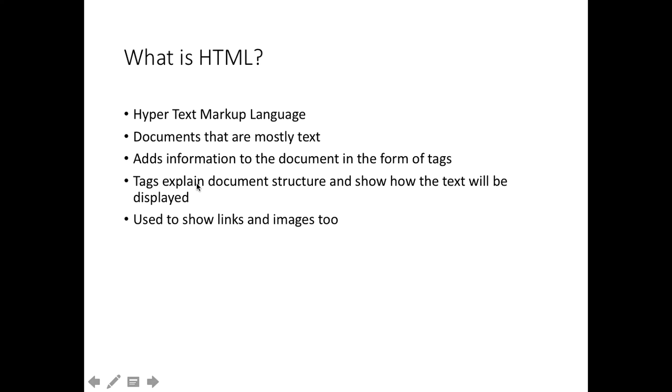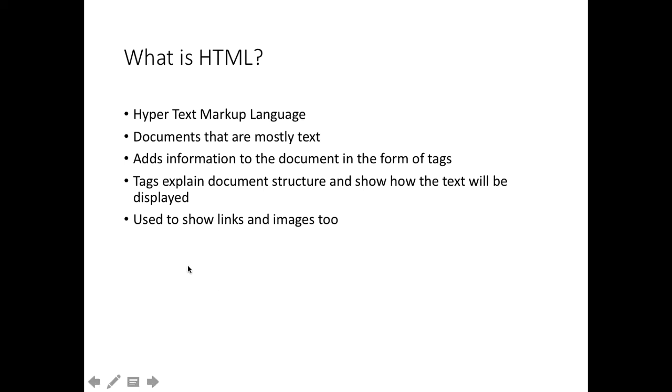That markup, that extra information, comes in the form of tags. These tags come in pairs normally, and they explain the document structure. What different parts of the document are, like the header, some special information like displaying the title in the top bar of the browser. And it also shows things like the visual display, when a new paragraph is starting, whether it's appearing in a table or a list, various other organisational things. These tags can be used to show links and images too, which we will look at later.